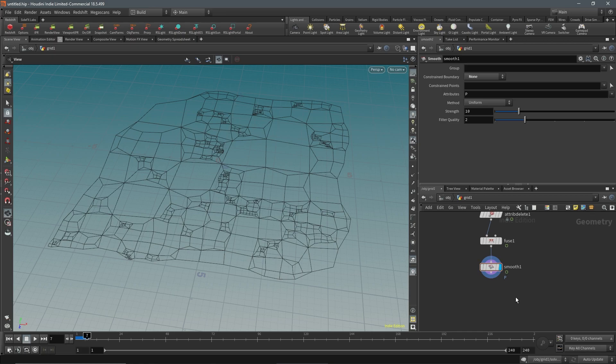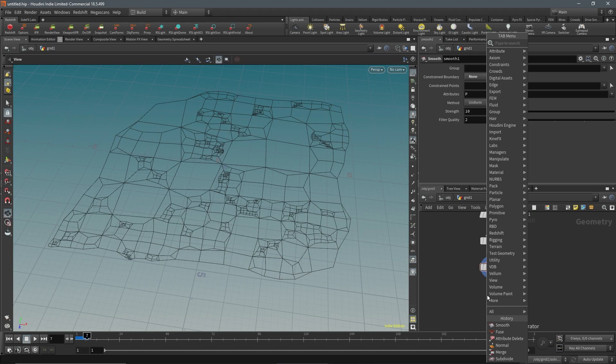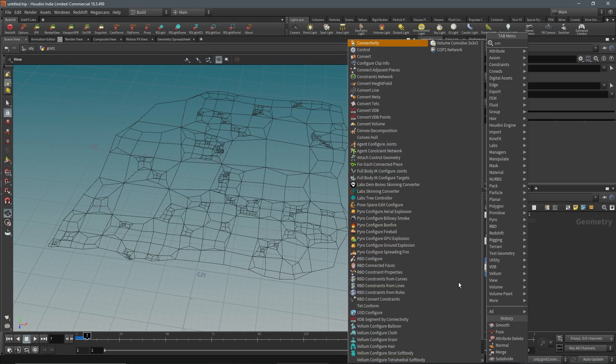The next step, what we can do is we can file cache this out if we'd like, which is a good idea since if you want to run any other simulations on this that will be necessary. The next thing I'm going to do is a convert line.